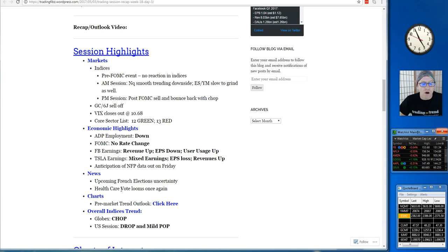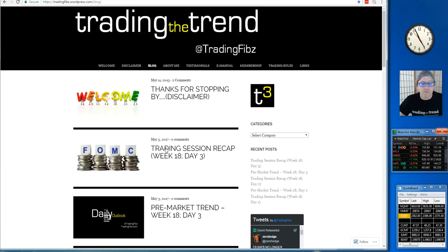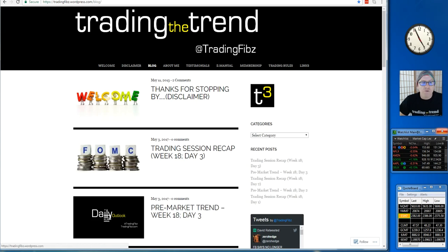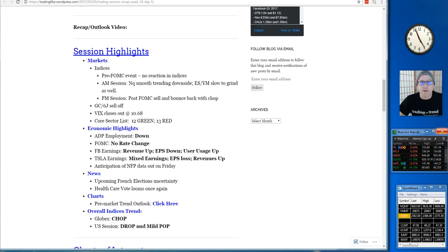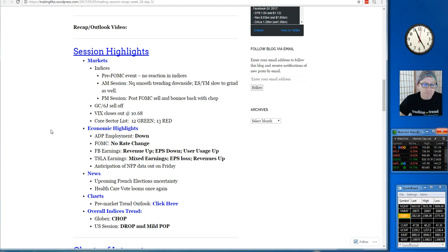Always check out the pre-market trend outlook, posted 15 minutes prior to the market open based on the Globex overnight MML, those are the Murray Math Level charts and where we are currently in trend.